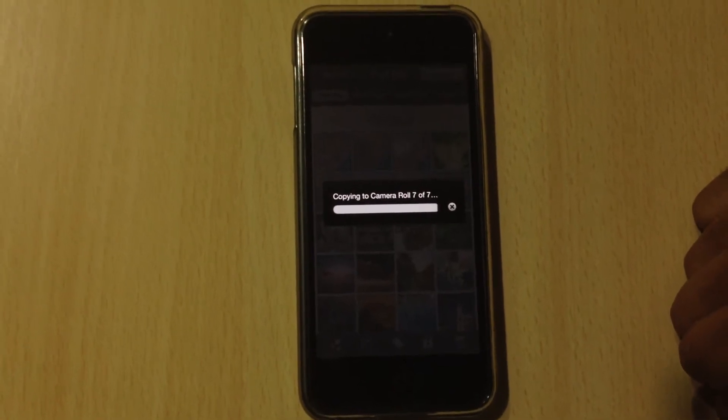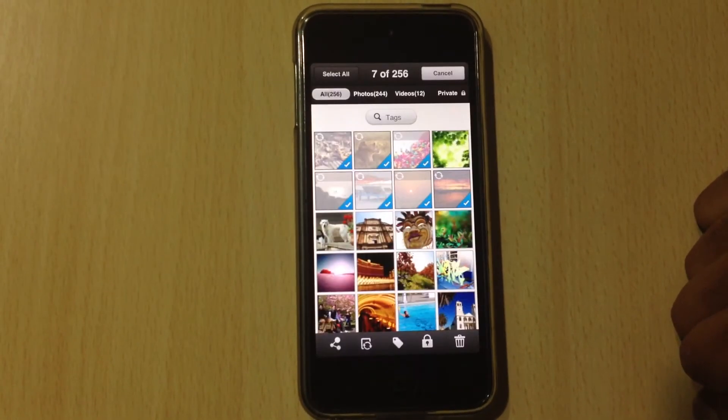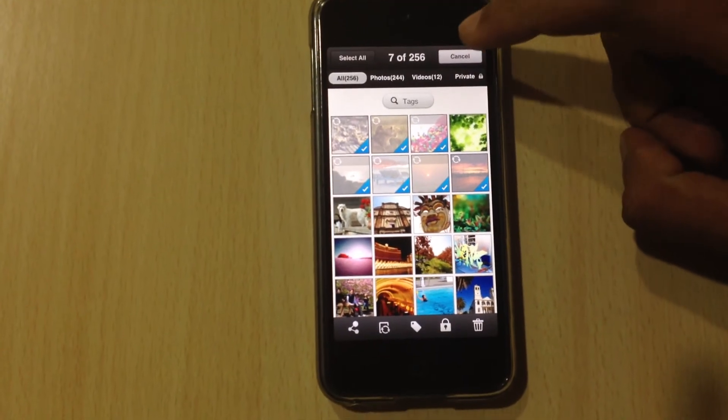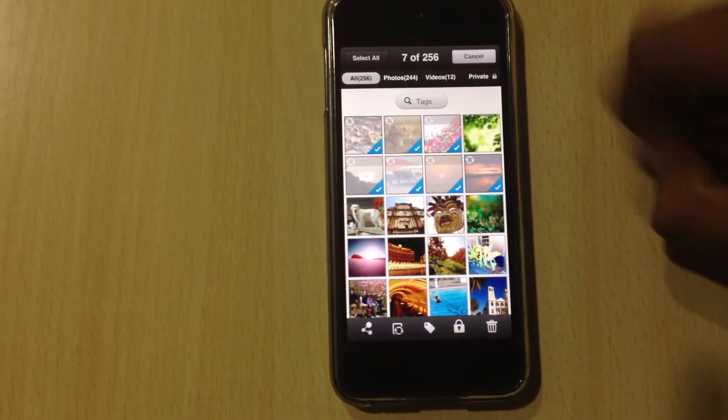The photos will be copied instantly. Once done, tap on the cancel button.